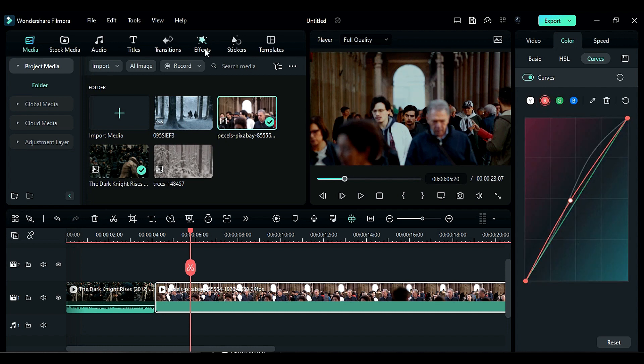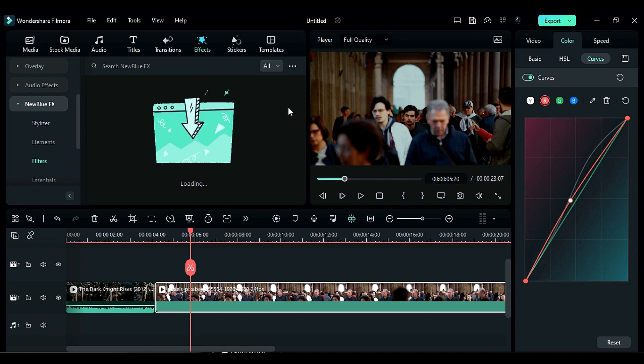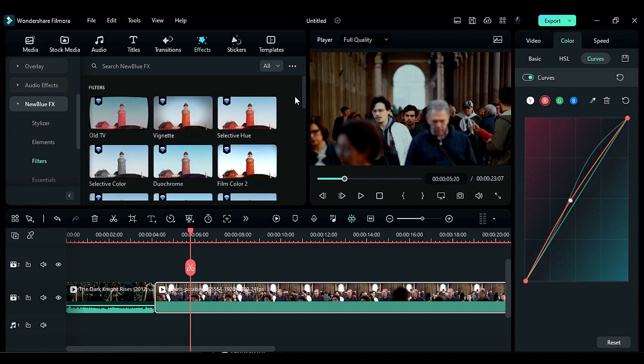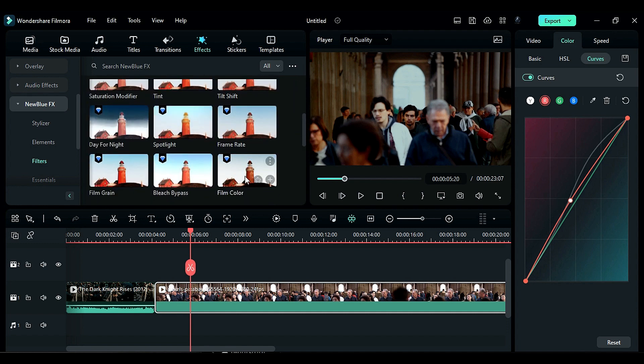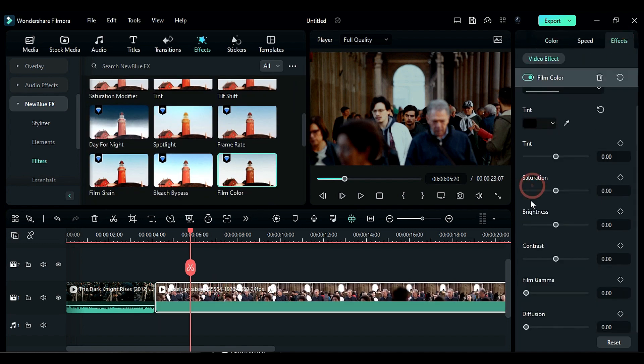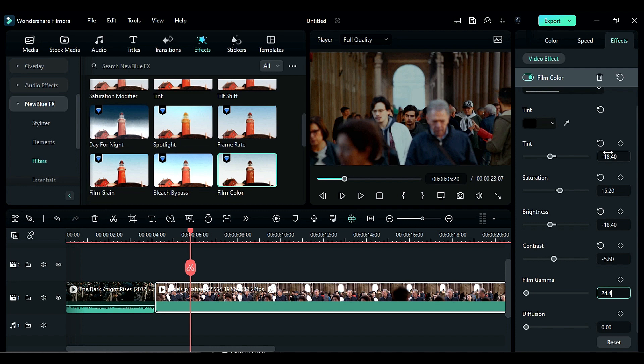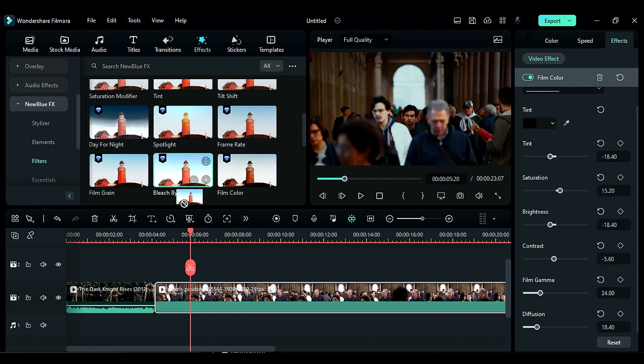Next go to the effects tab and apply the film color effect by New Blue FX to your footage. Change the tint color to black and adjust the tint value, saturation, brightness, contrast, film gamma, and diffusion. Then apply the bleach bypass effect and adjust the light curve and desaturate settings.